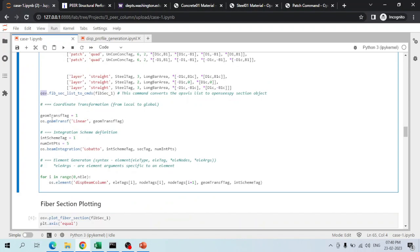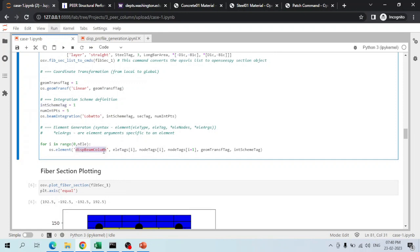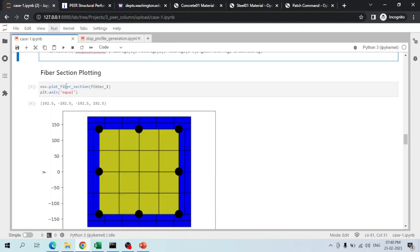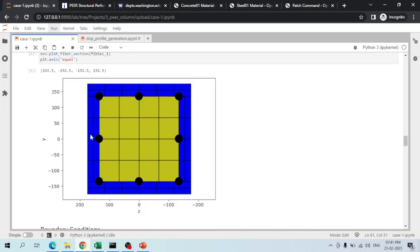A linear geometric transformation is created, and the beam integration scheme uses Lobatto integration with 5 integration points, assigned tag 1. A displacement beam-column element is used for each element. Using the plotFiberSection command of the OpenSees visualization library, the cross section is plotted: the interior green region is confined concrete defined with 4×4 patches, unconfined concrete patches use varying numbers of fibers in y and z directions, and the steel reinforcements are clearly shown.